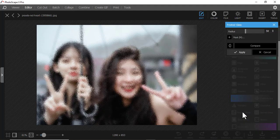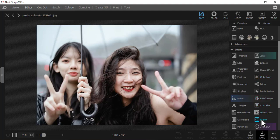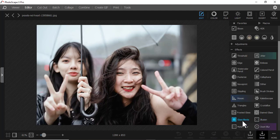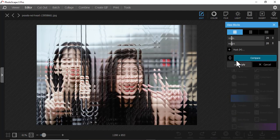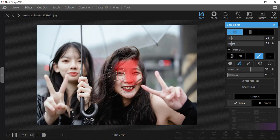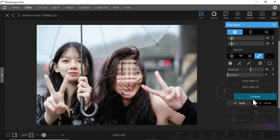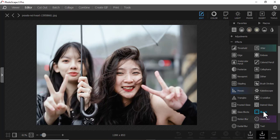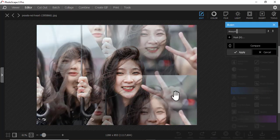Frosted Glass is good especially when you want that effect of frost or someone showering. Then we have Stained Glass — you can use this to create a pattern. Then we have Glass Blocks — you can also mask this one out, maybe just a specific section. Let me increase the brush size.